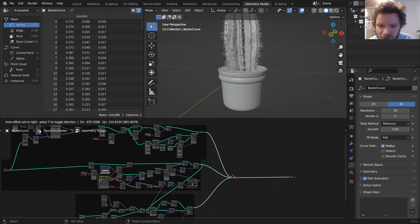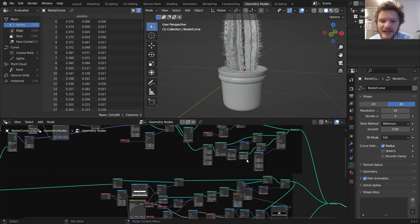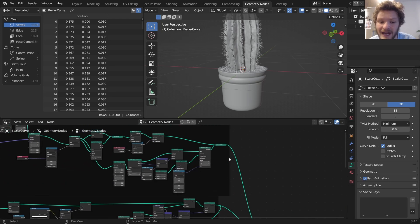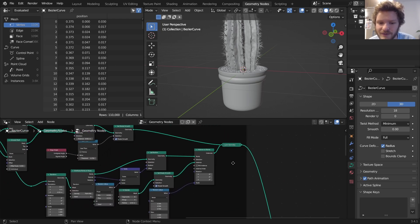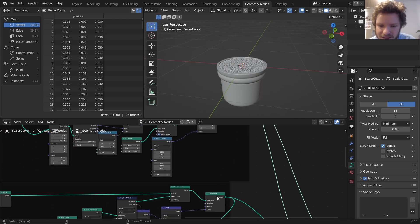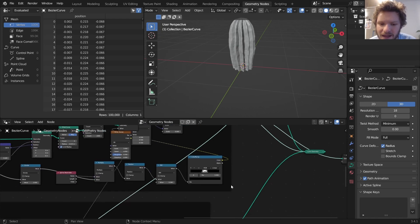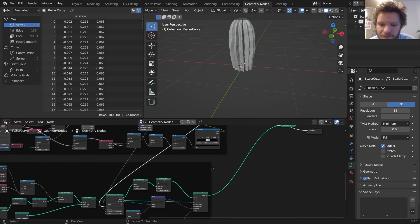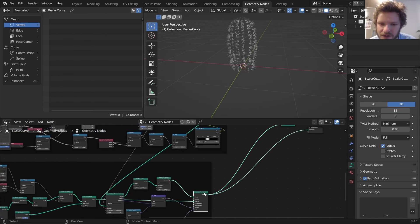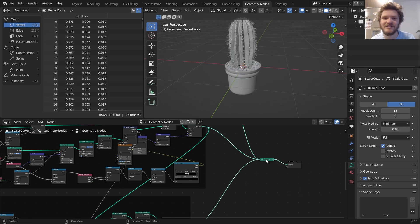What you see now is we have three frames and we join them all together at the very end. This looks like nonsense but here's how I interpret this: the first frame is our pot and pebbles, the second frame is our cactus body, and the third frame is our needles, and we just join them all at the end.